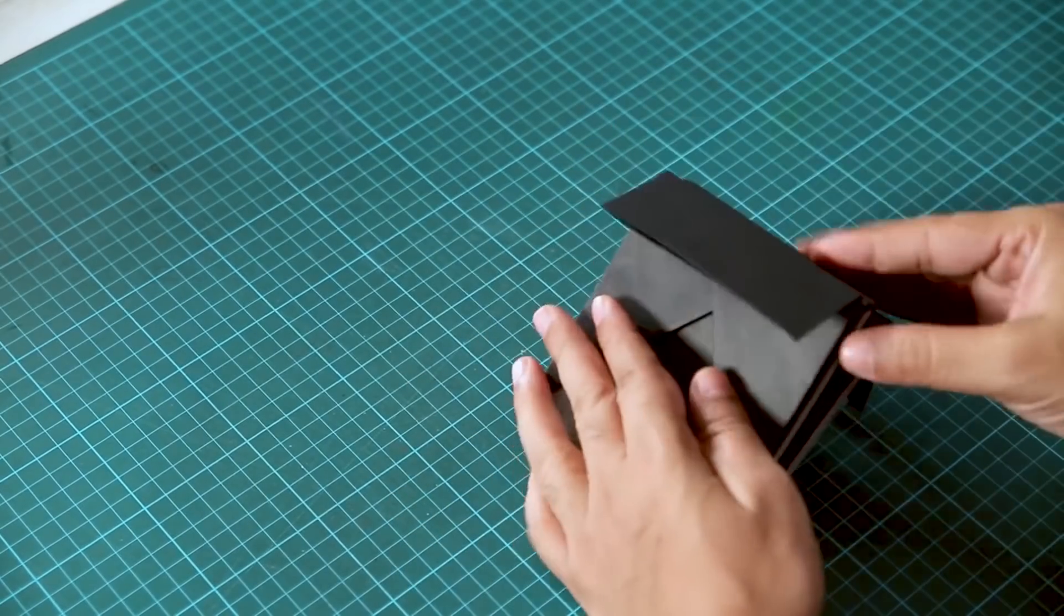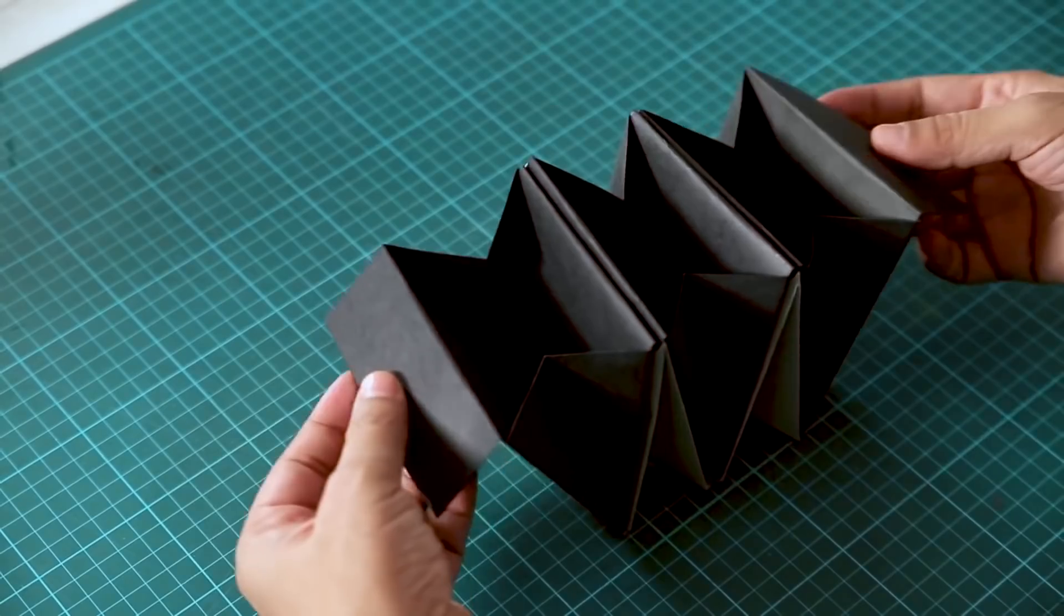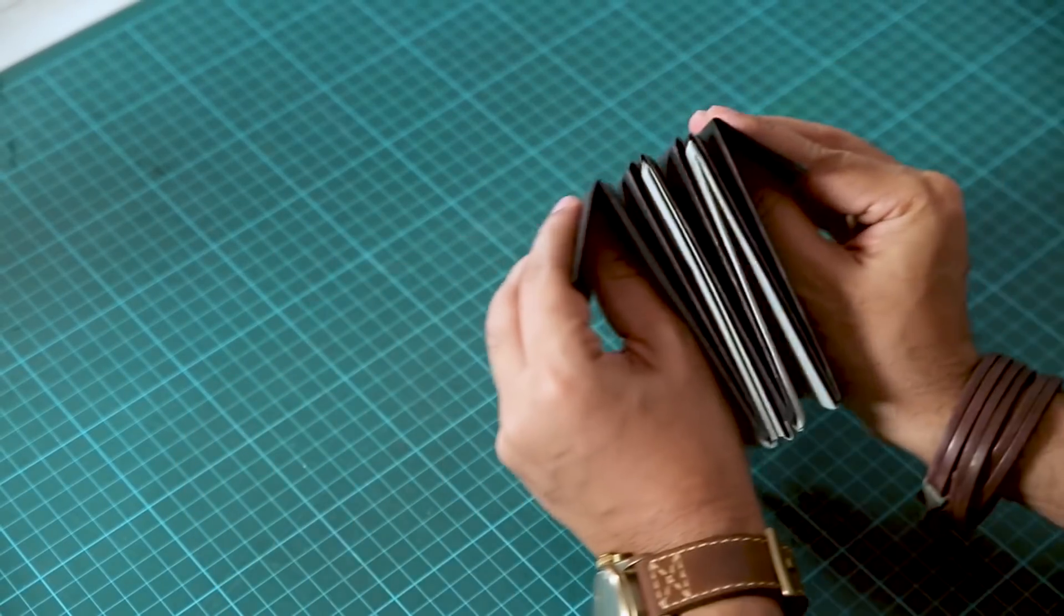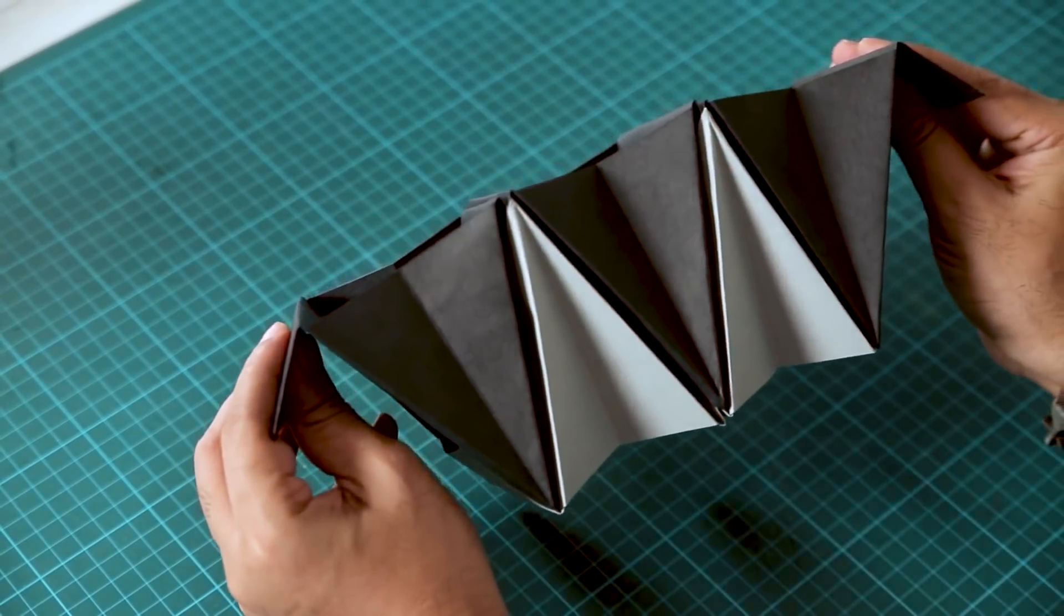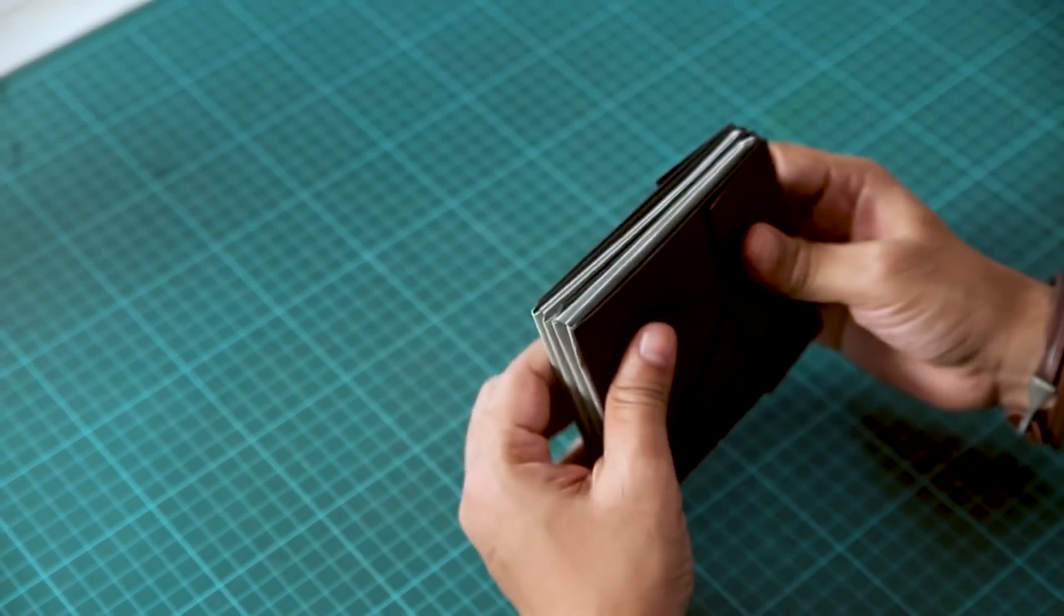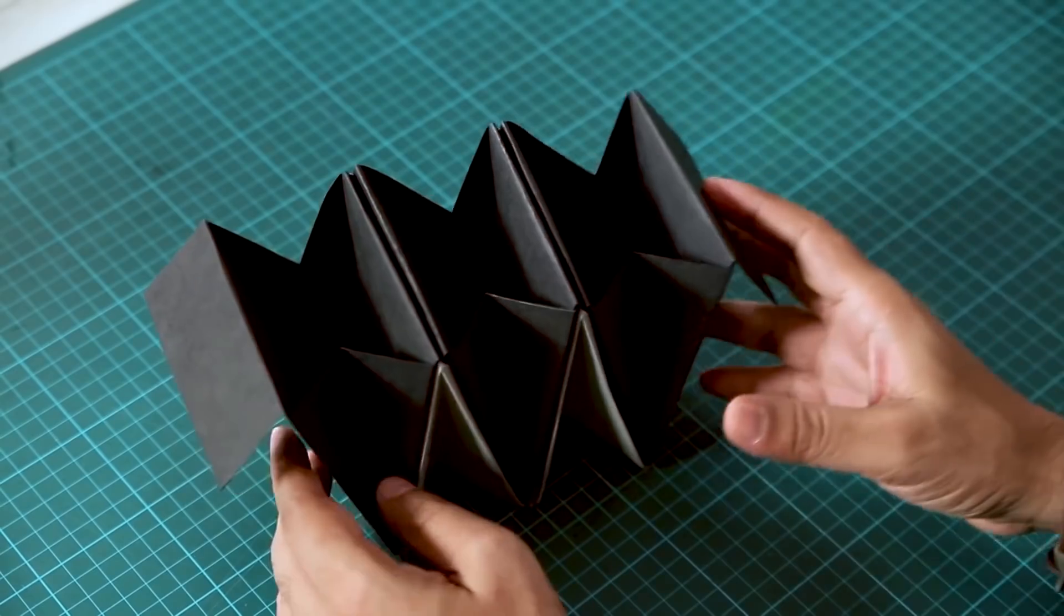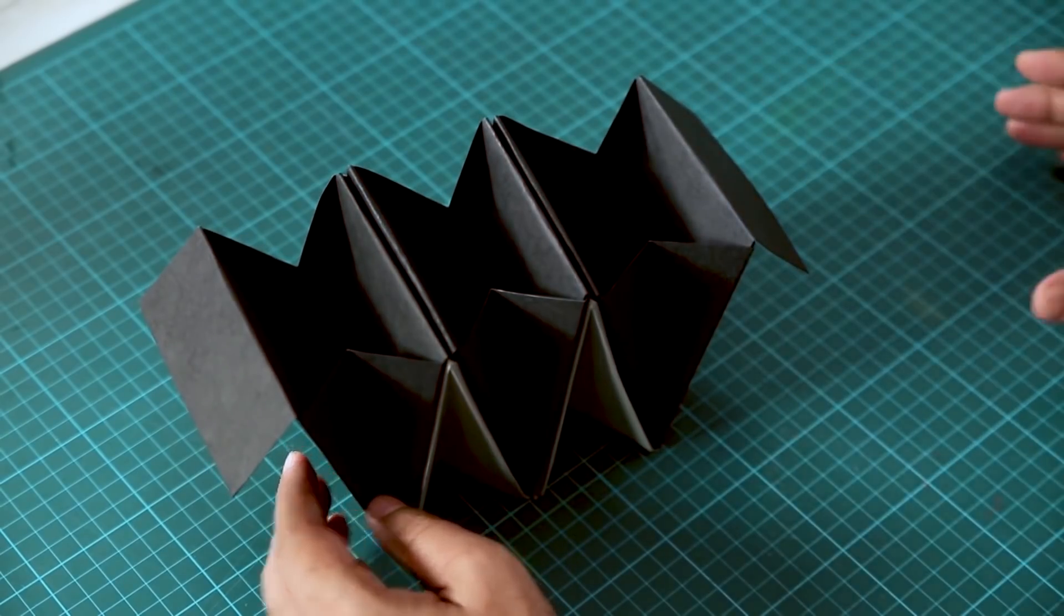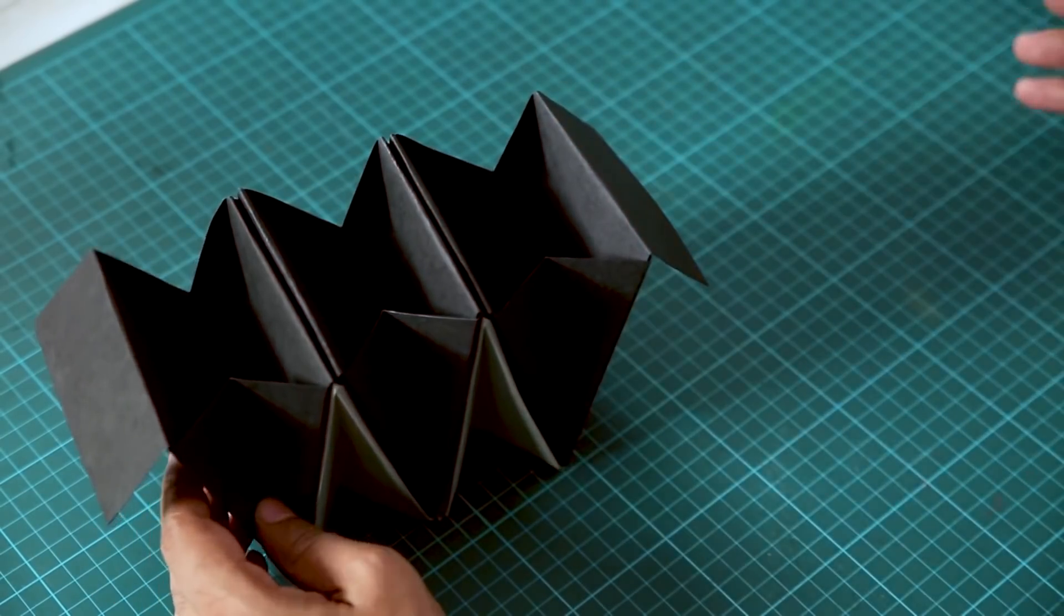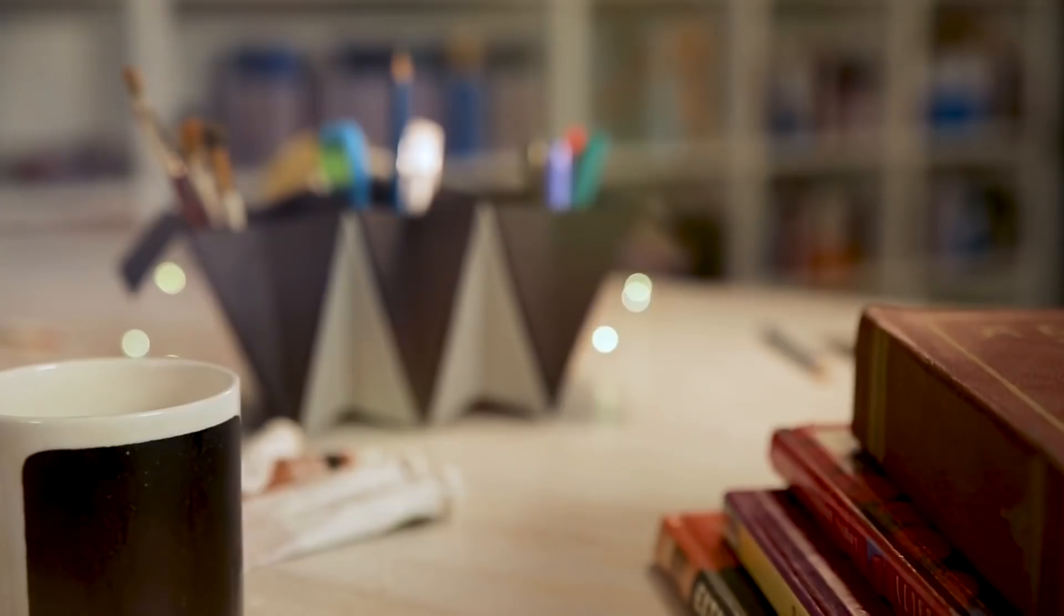And we are done. This is our portable desk organizer with this accordion fold. You can fold it and this is portable. And the cool thing is that you can add more pieces and make it bigger. So have fun with it.